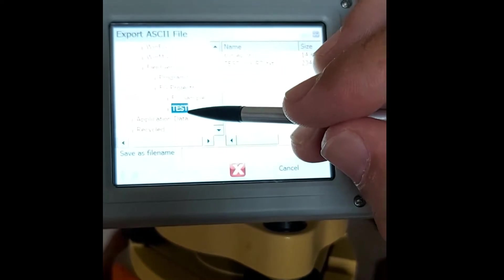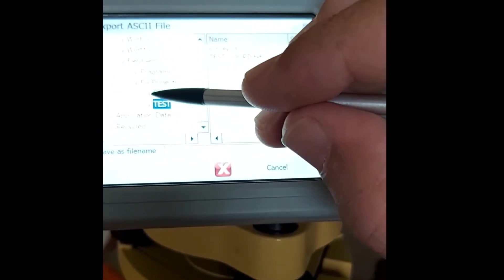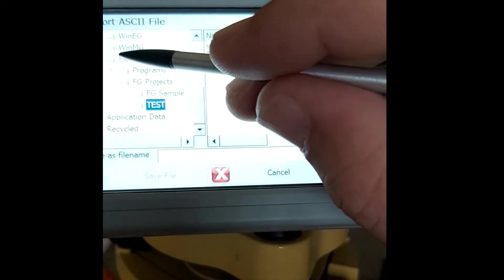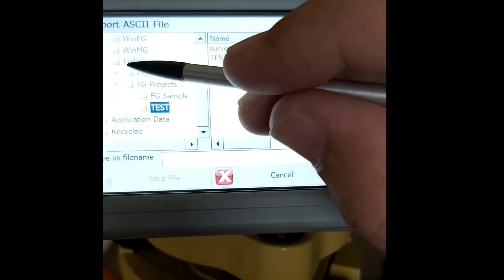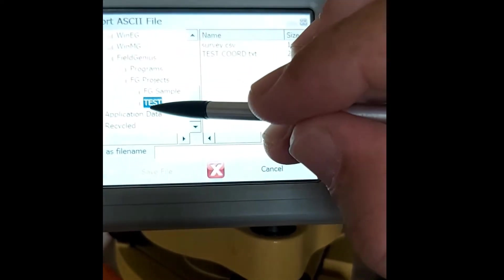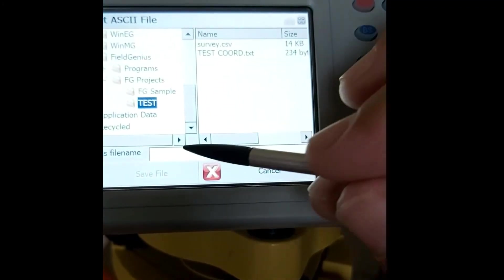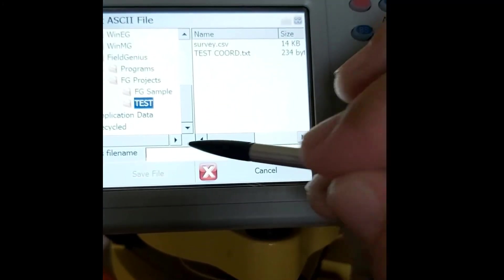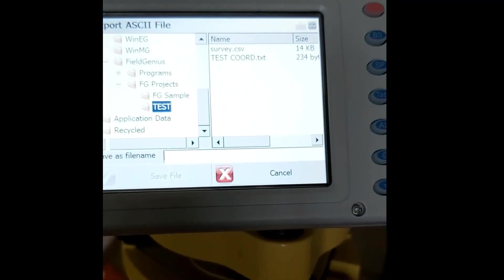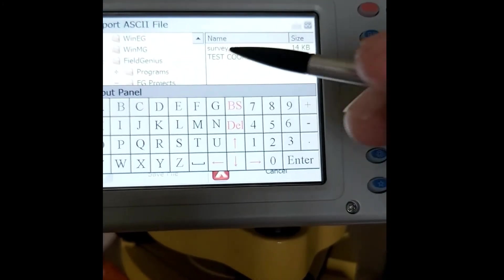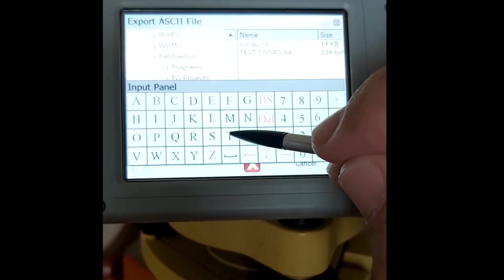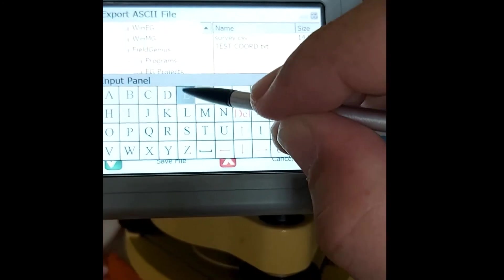This is the field, this is the location where the data would be sitting. We give it a name - in this case I'm going to call it 'test points'.